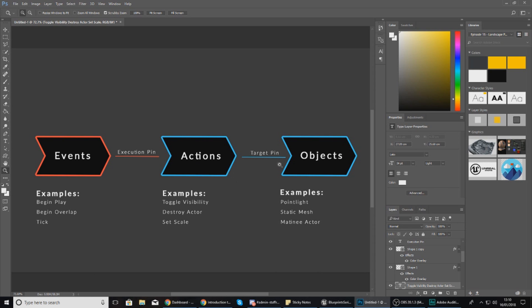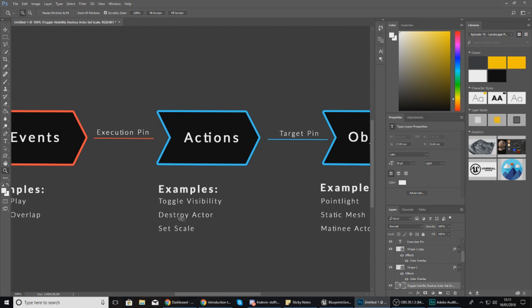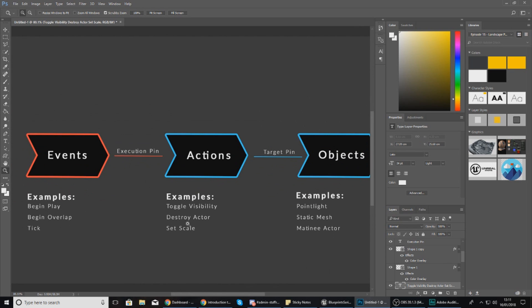Those two objects - or sorry, the object and the action - are then going to be linked by a target pin, which is sort of just what links it up. So the object is the point light, and then from there you're applying an action which can be toggle visibility or anything else that you decide. You can see underneath these we've got a couple of examples - you might want to toggle the visibility of the light, destroy the light so it disappears completely, or even change the scale. It's entirely up to you.